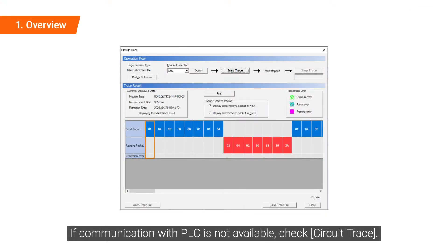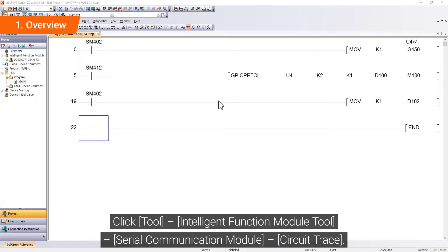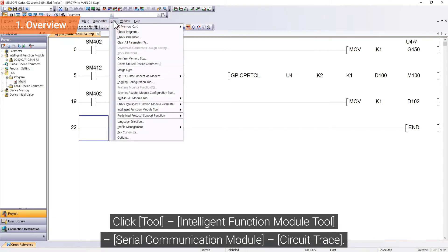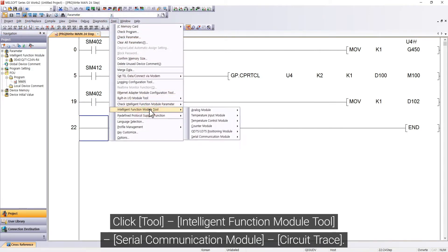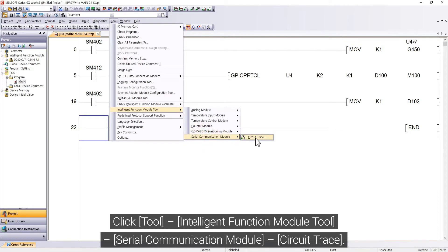If communication with PLC is not available, check Circuit Trace. Click Tool, Intelligent Function Module Tool, Serial Communication Module, Circuit Trace.